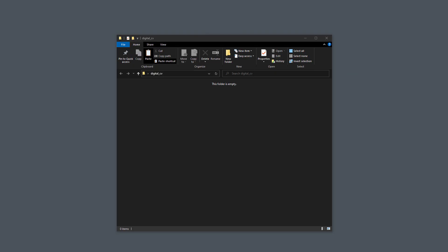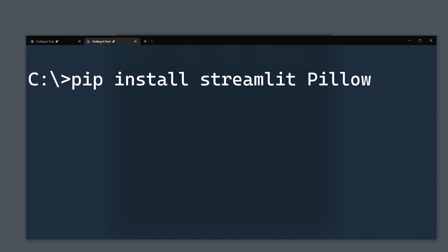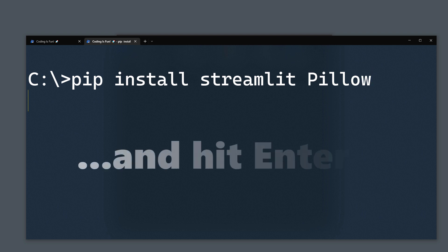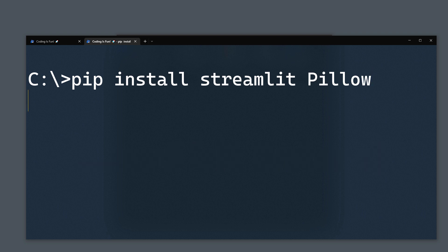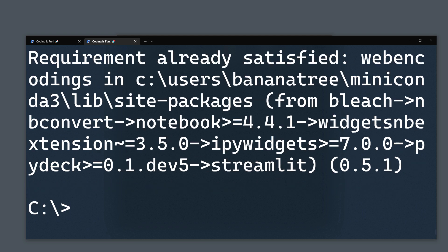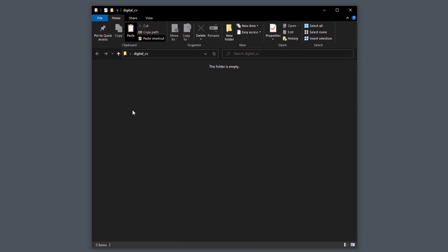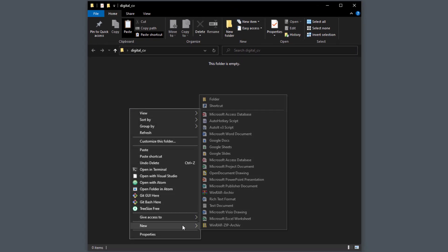As a first step, I will install the required dependencies for this project. Therefore, open up your terminal and type pip install streamlit and pillow. We will need streamlit to create the actual website. To insert images into our app, we also need to install pillow. Once we have that out of the way, let us take care of the files and folders we will need throughout the video.